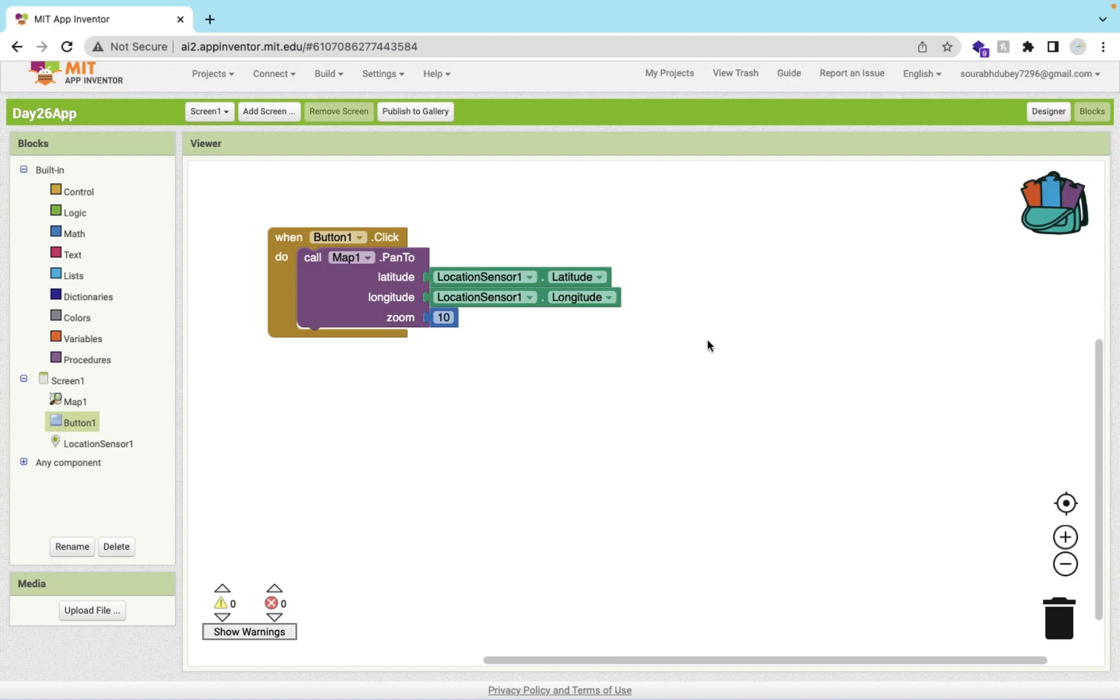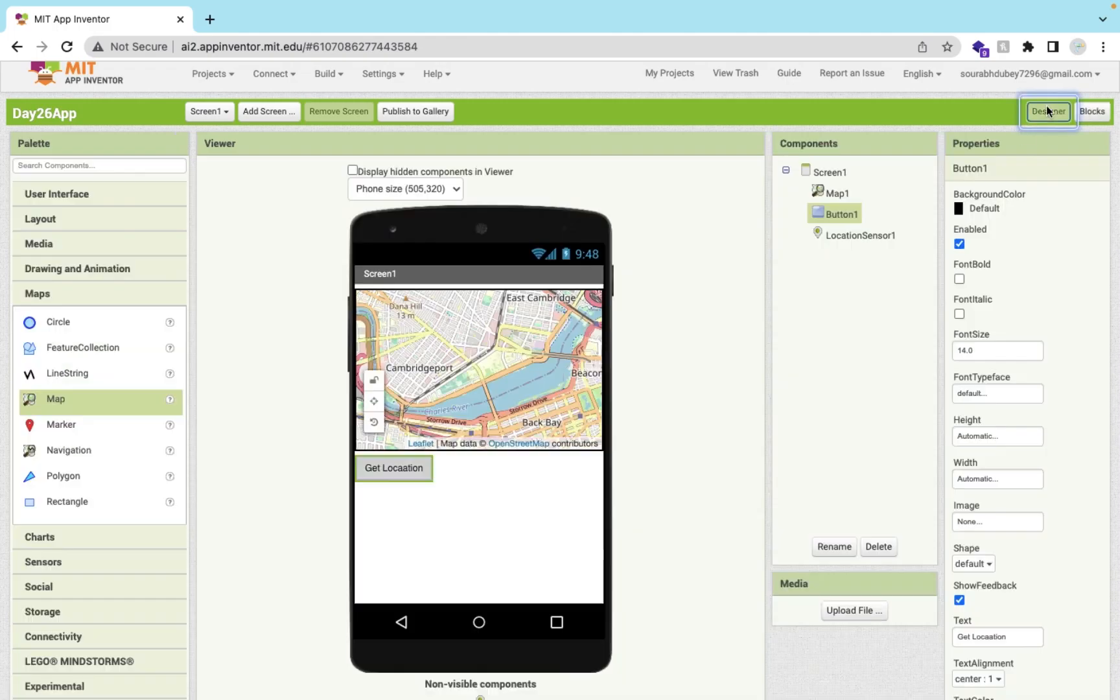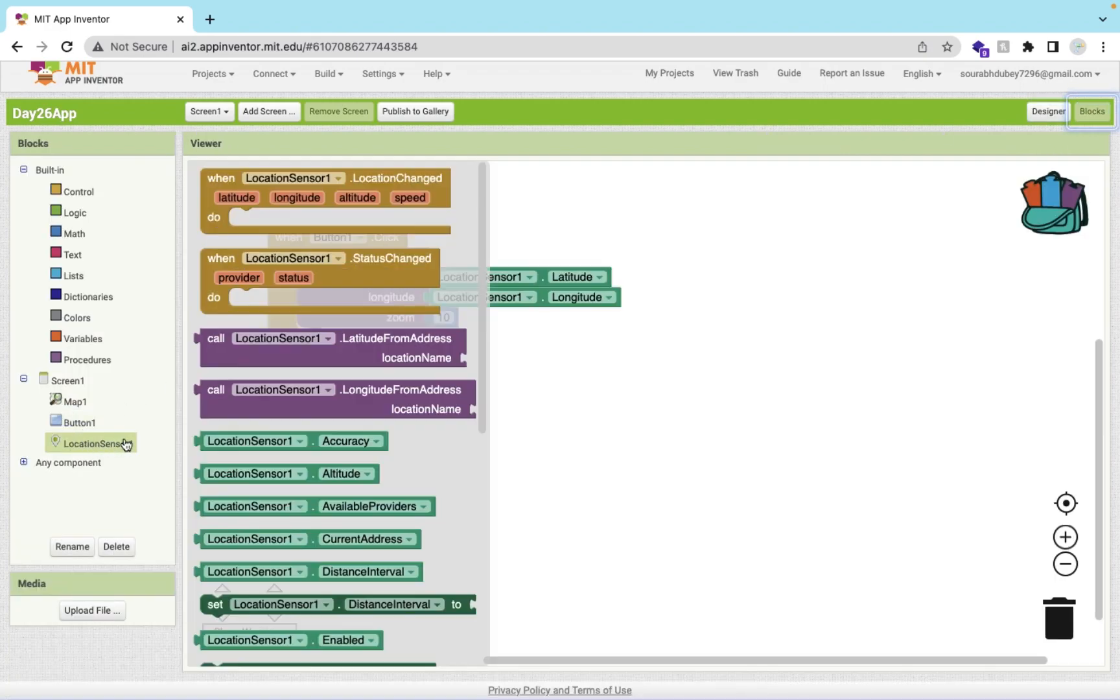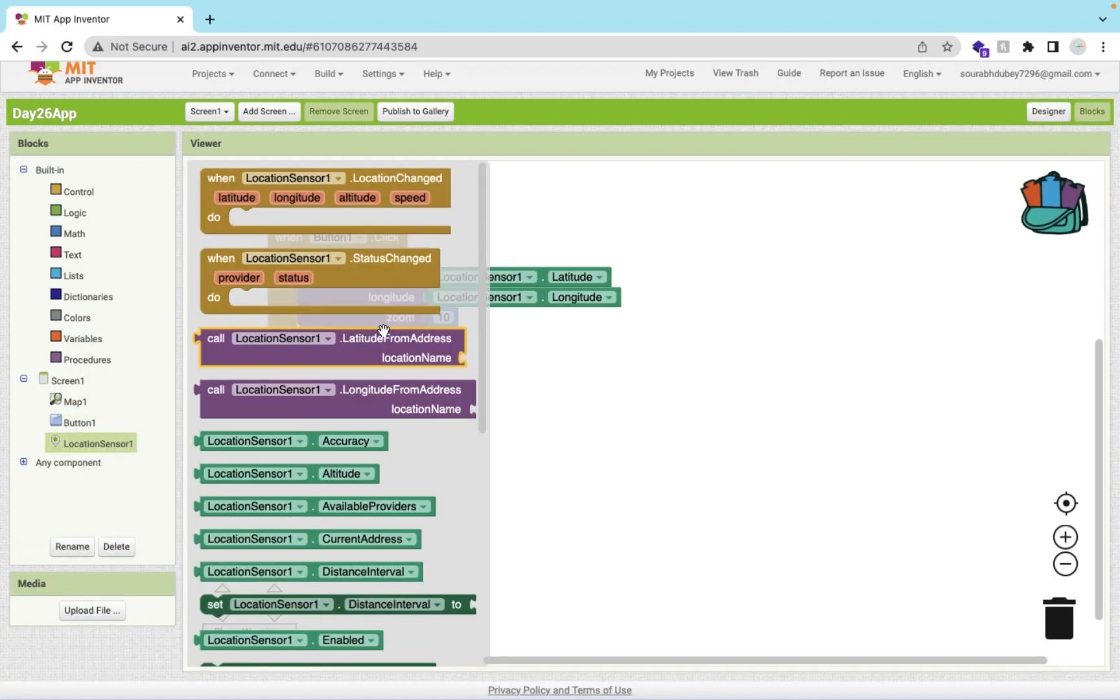It's really very simple. This is mainly the use of location sensor. There are a lot of methods to use location sensor. Click on this. As you can see here, when location is changed.